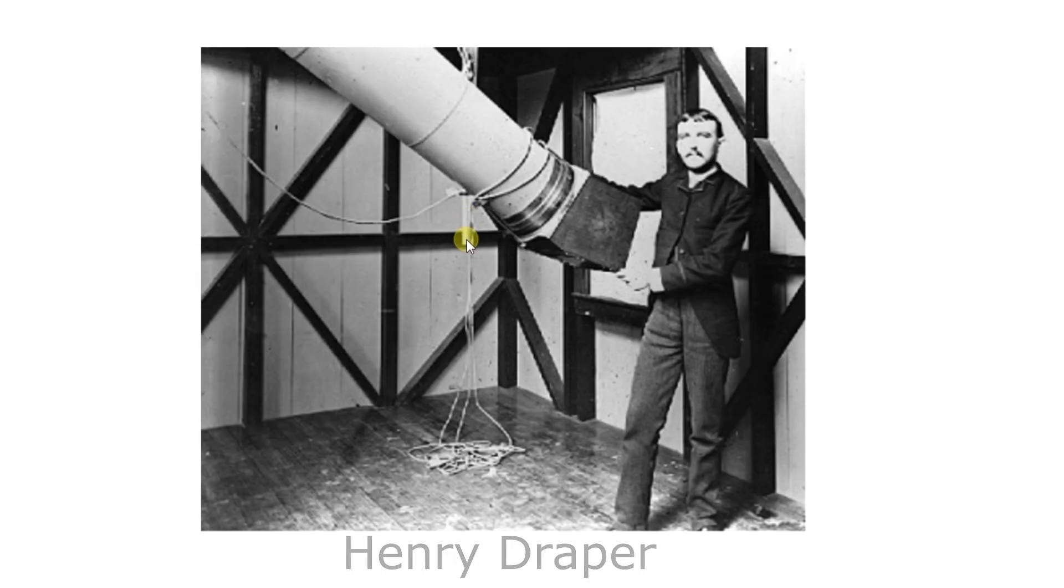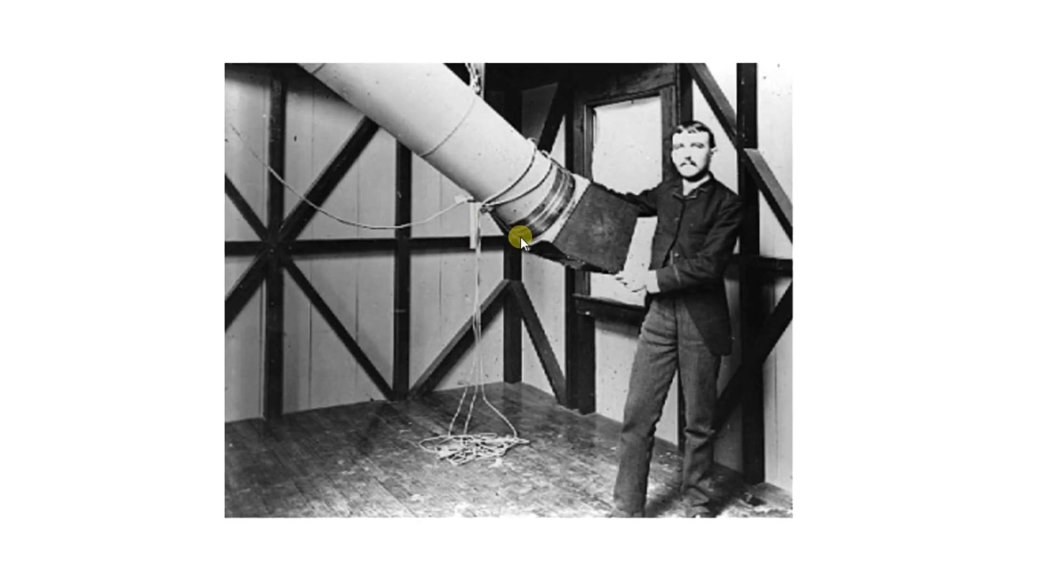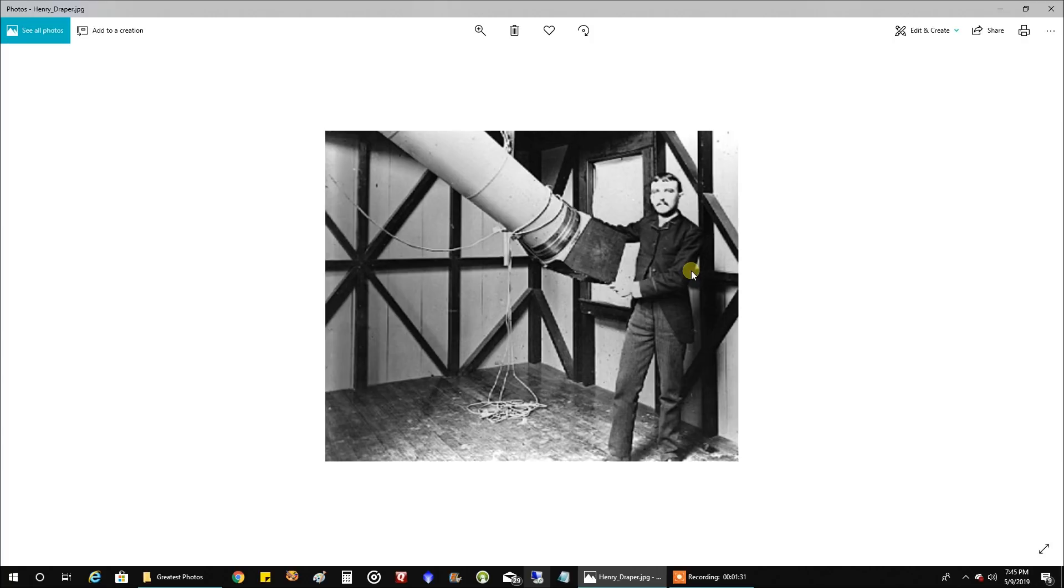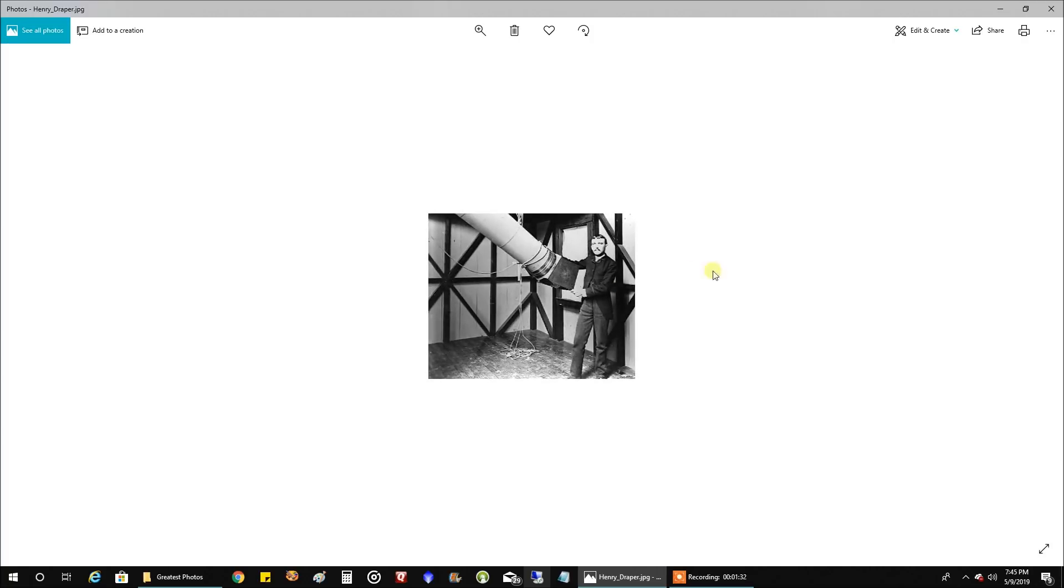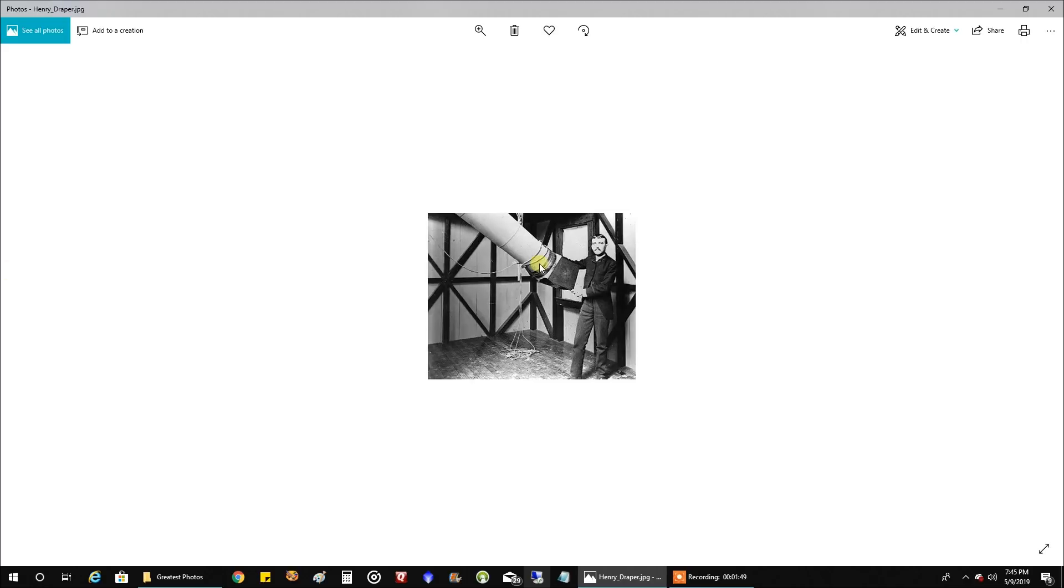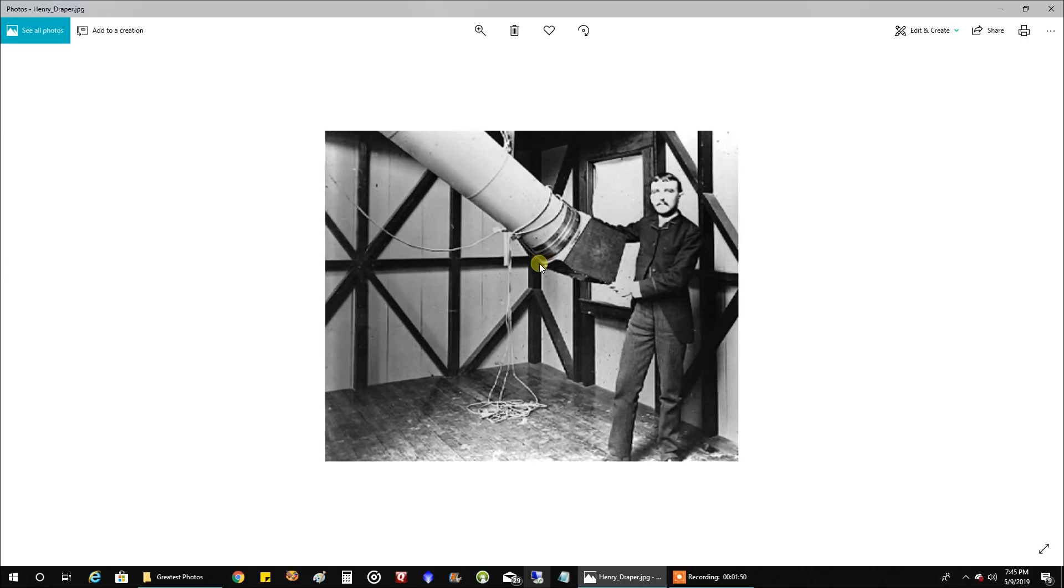Now unfortunately, Henry Draper died not long after taking this photo in 1882. He was only 45 years old, so who knows what he would have went on to accomplish after this. Maybe he would have discovered the Horsehead Nebula not far from the Orion Nebula, you never know. But hey, you're on YouTube now Henry, so congratulations.